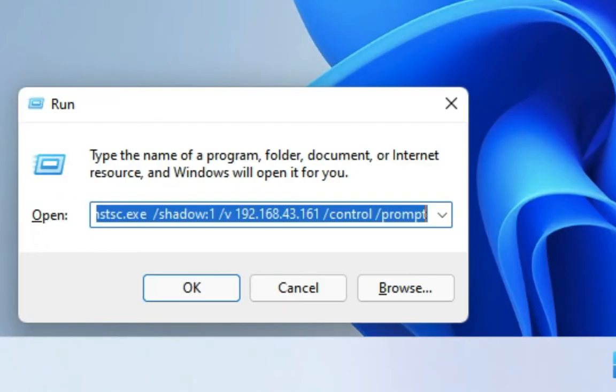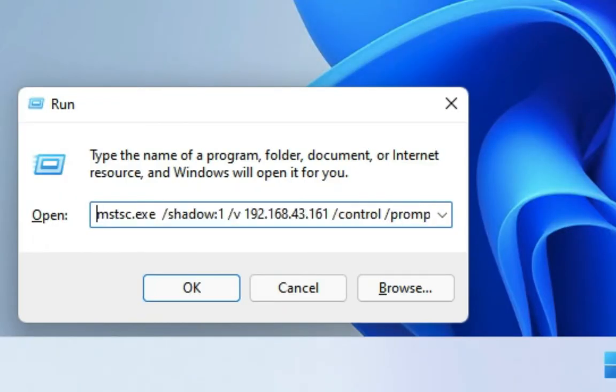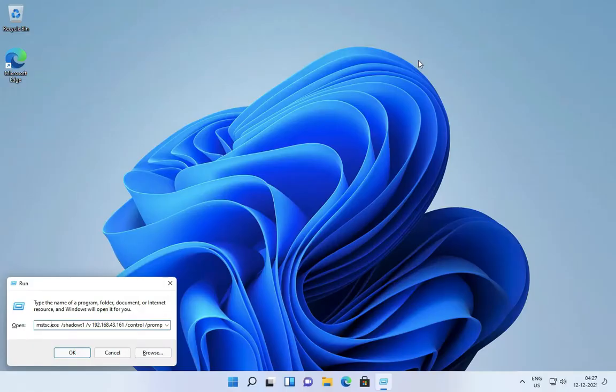Now press Control plus R and type this command. This command is available in the description. If you just want to view your other PC and don't want to control the PC, then remove the control line from this command. Enter your IP here.